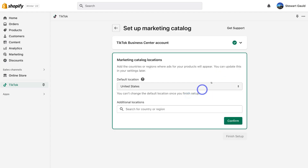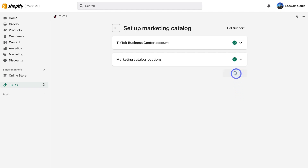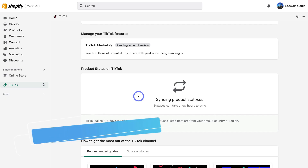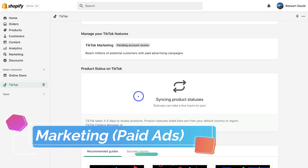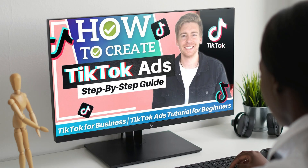For now, select United States — everything else is pending due to our account still being under review. Then come down and click Confirm. You can add additional locations later on, then click Finish Setup. The product status is now syncing — this can take up to three to five days for TikTok to review your products. If you're completely new to advertising on TikTok and want to display your products with paid ads, I'll add a beginners tutorial up above and in the description below.